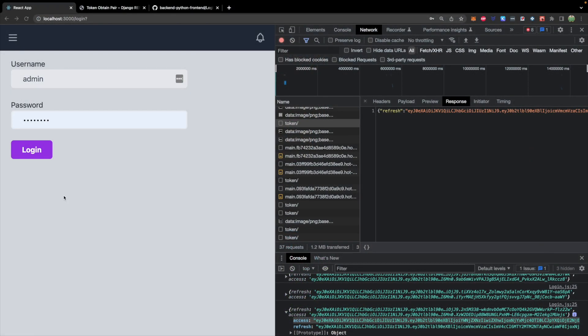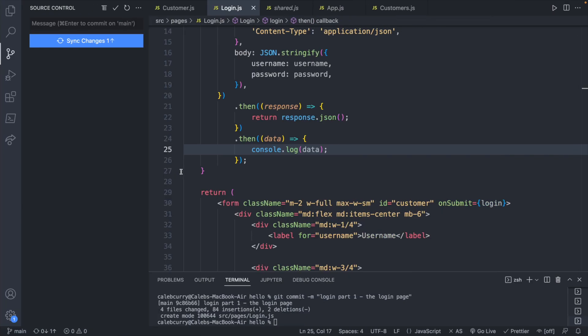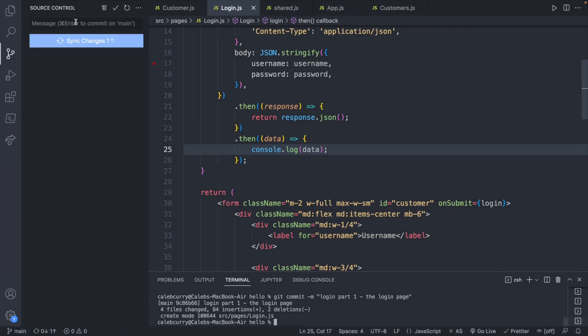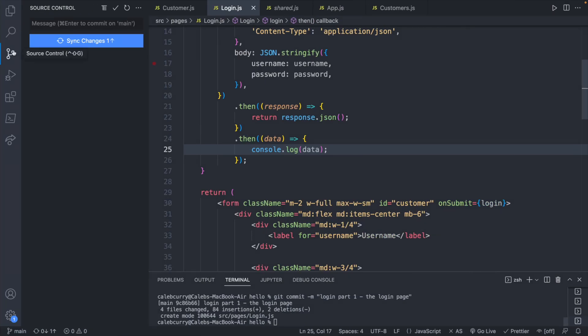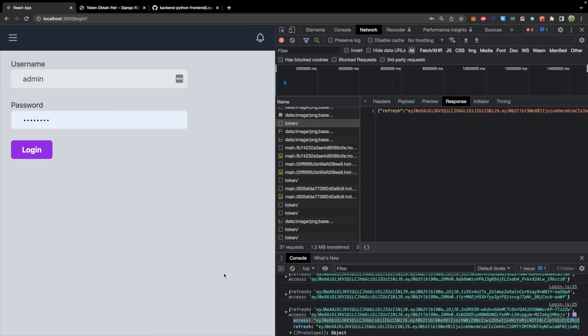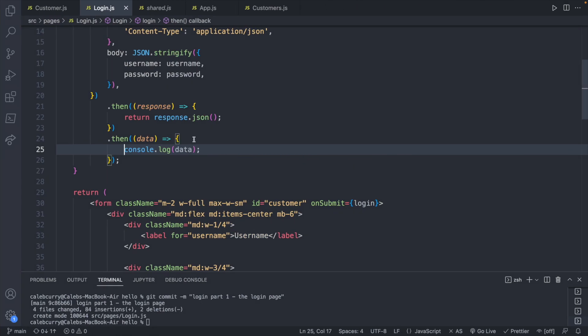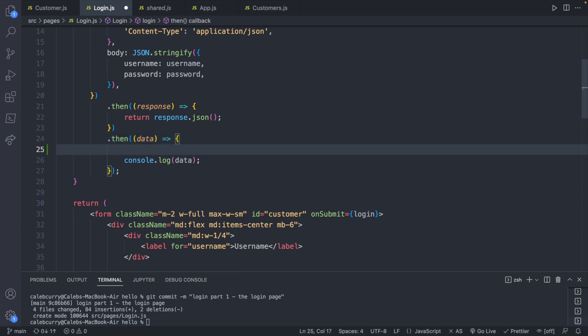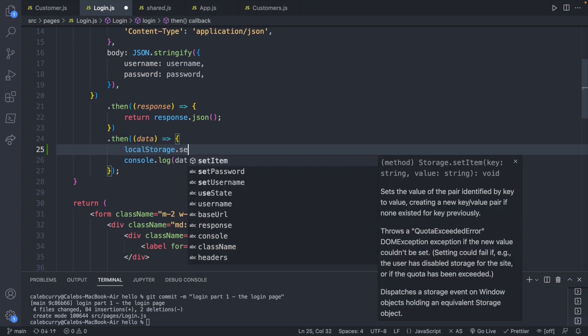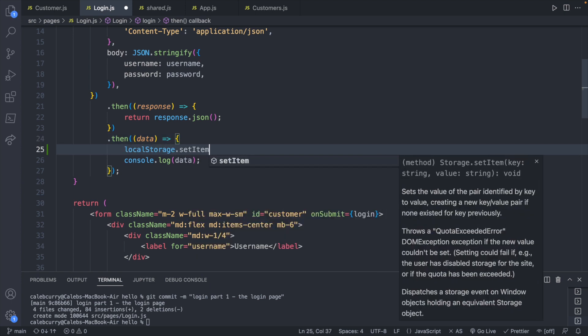Using local storage is actually quite easy. We'll show you in our code here where we have the console log of the data. That's what's showing up down here. Instead of console logging it, we can add it to local storage. So you'll just say localStorage.setItem. You can see the signature here takes a key and a value.